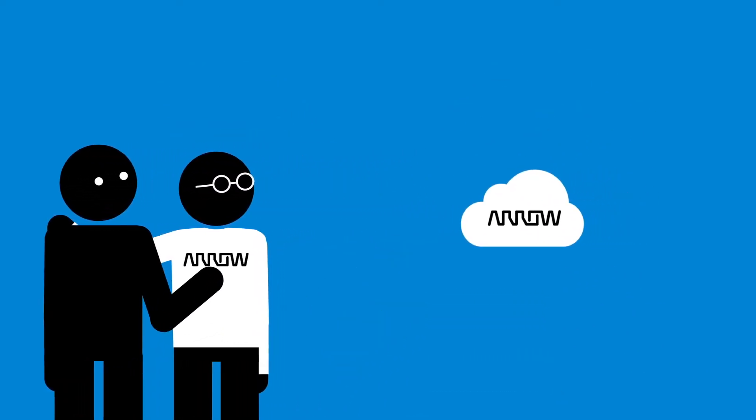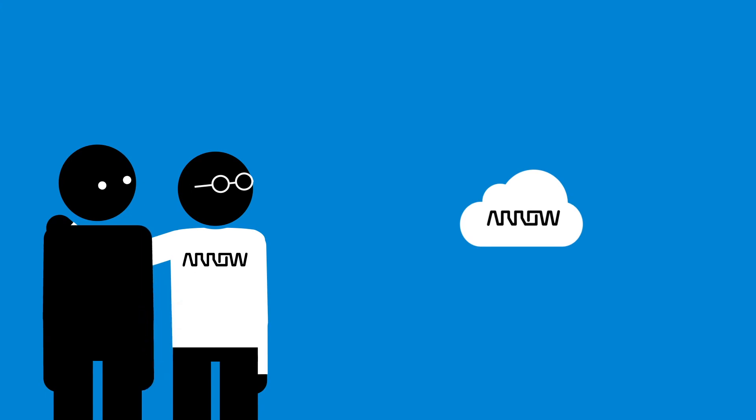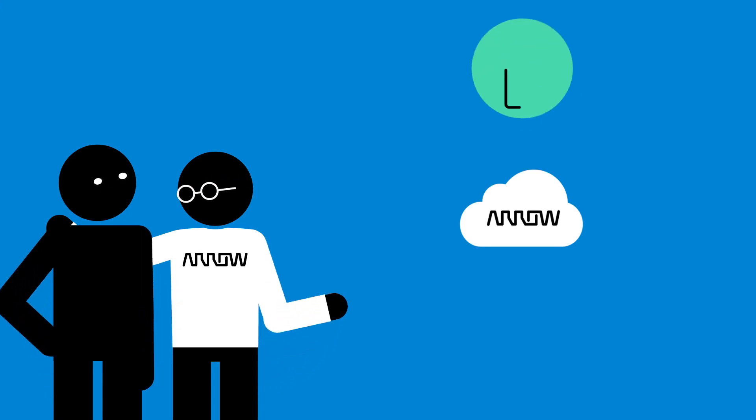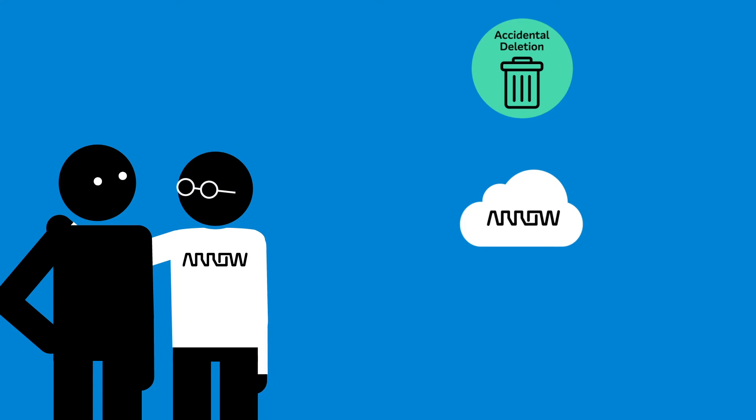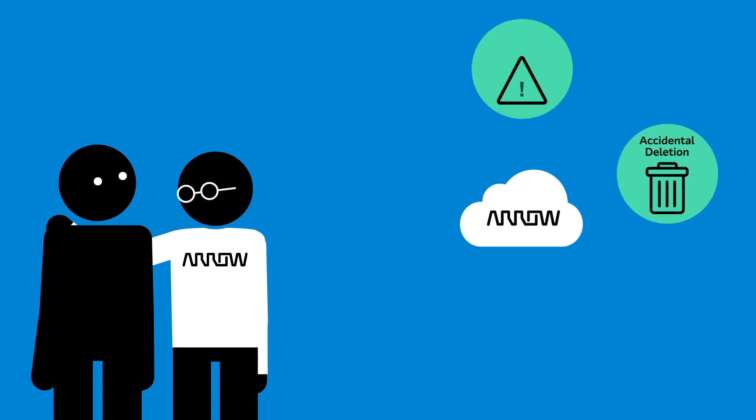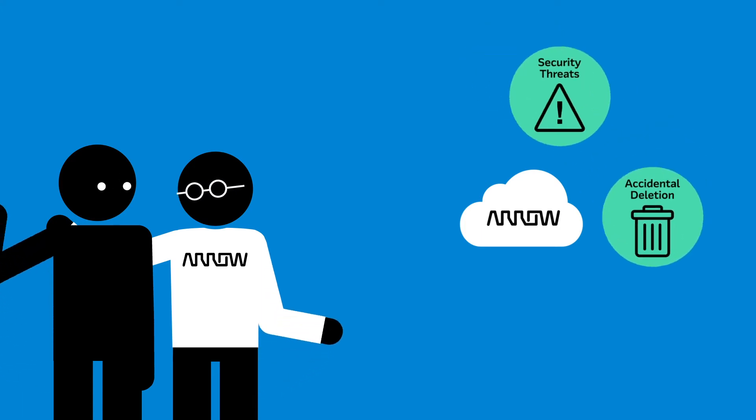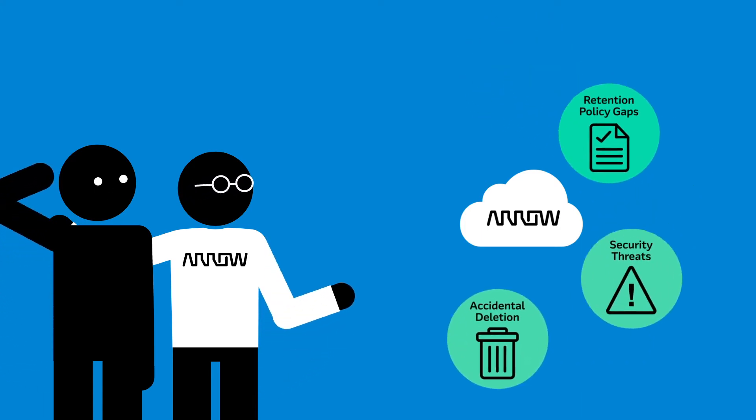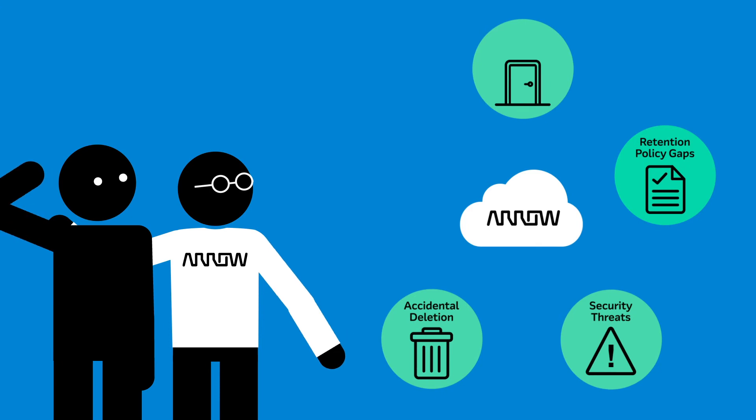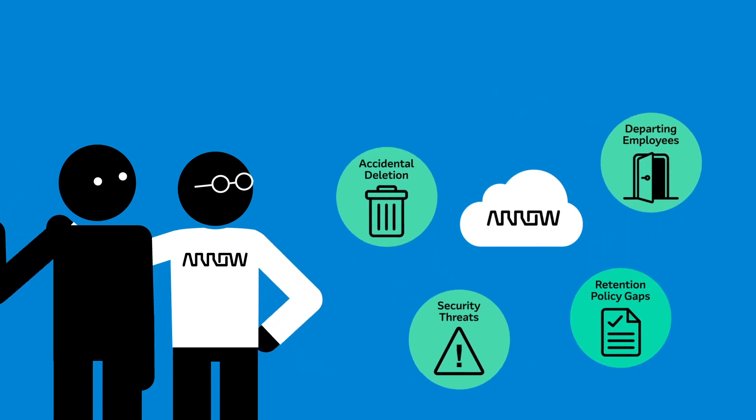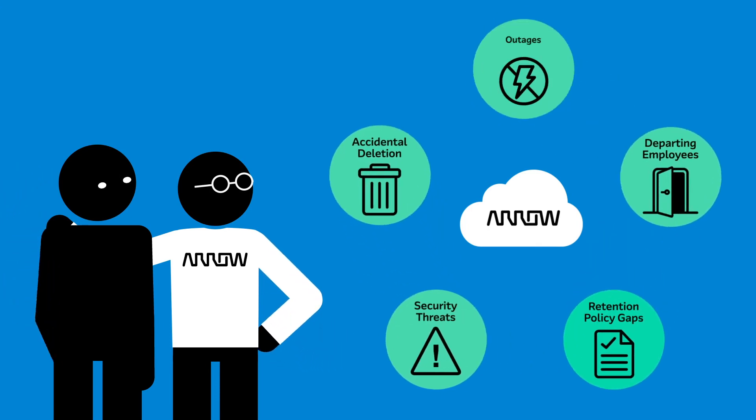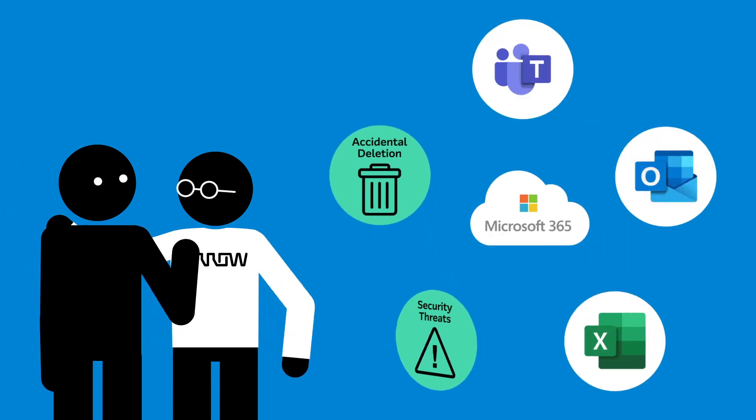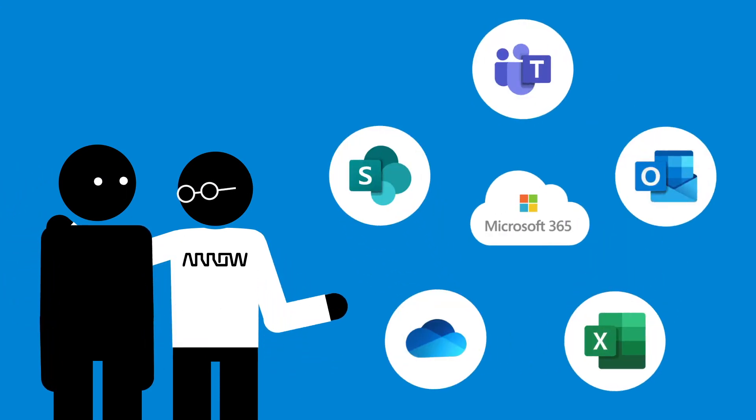Offering your business comprehensive cloud backup and safeguarding your critical data from accidental deletion, security threats, retention policy gaps, departing employees, and outages across the key Microsoft 365 services your business relies on.